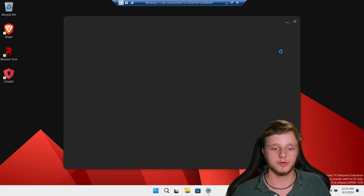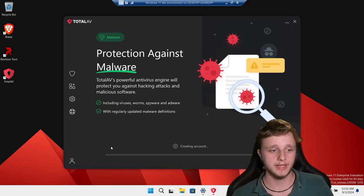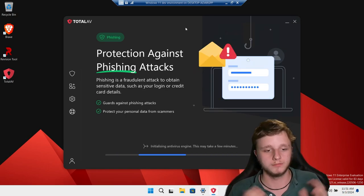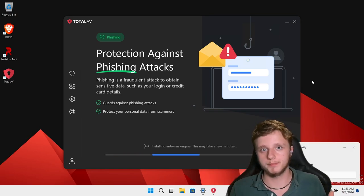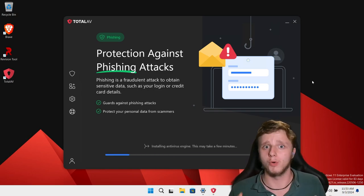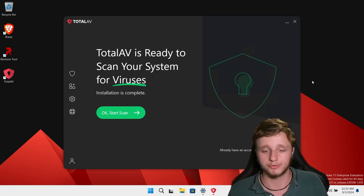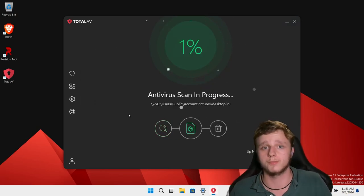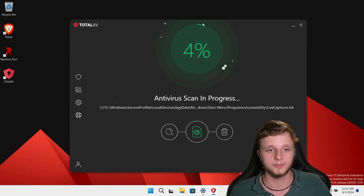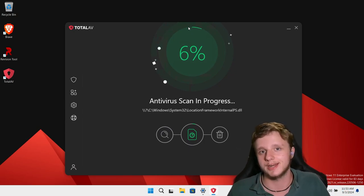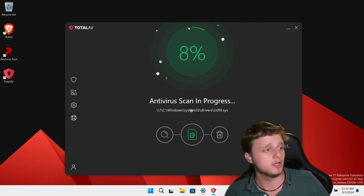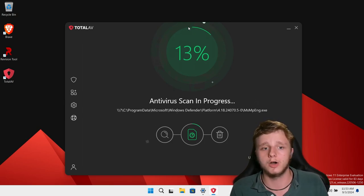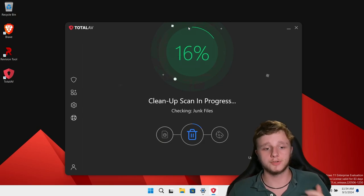I'm going to close the Brave browser. TotalAV is starting up and creating an account — just let it load and download the antivirus program. It's going to turn off Windows protection just like Bitdefender. This is taking more time because it can protect you in more ways. We can click 'Start Scan' — it's going to scan the system, which can take a while and may make your system a little bit slower. Don't do anything intensive — just let it run. It's already almost at 15 percent, which is pretty fast.